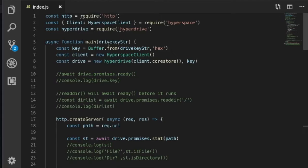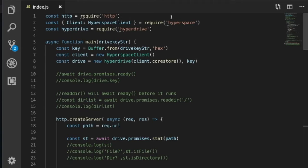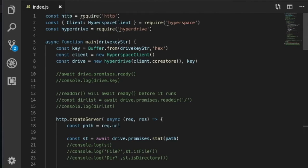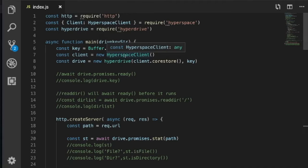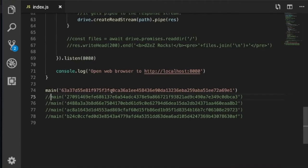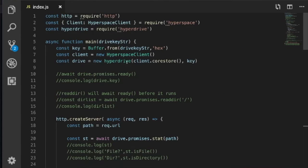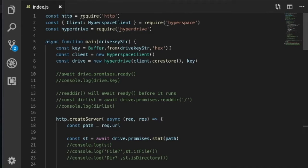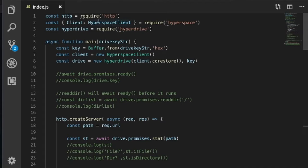Just taking a quick look through this. We're doing an HTTP server in Node.js. We're bringing in these two modules, and we're calling the hyperspace client. The client becomes hyperspace client here, so we can instantiate it. Let's see, we're passing in a drive key, which is one of these beautiful hex digits. That comes in, and we have to get the hex buffer from that key into a key variable that's passed into the hyperdrive. We're using the core store of the client to load up that hyperdrive.